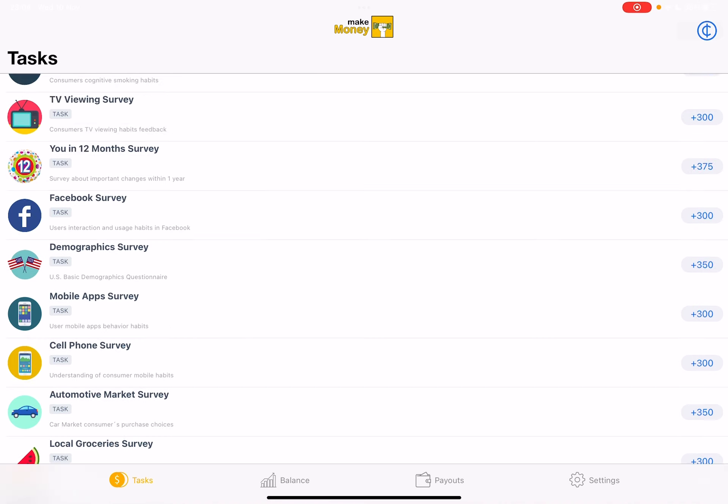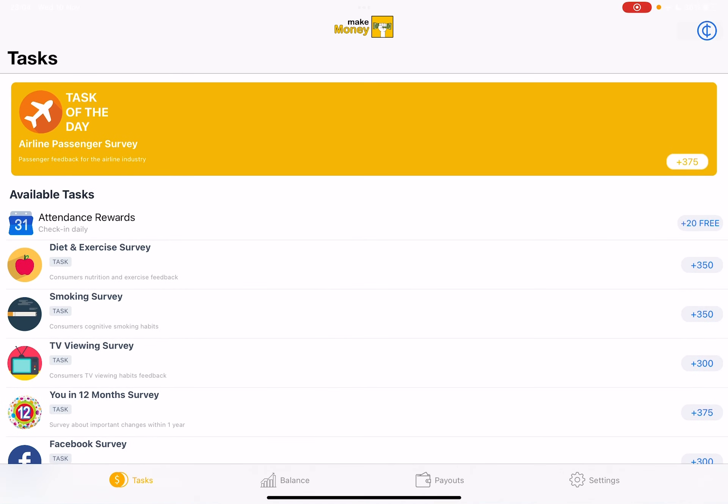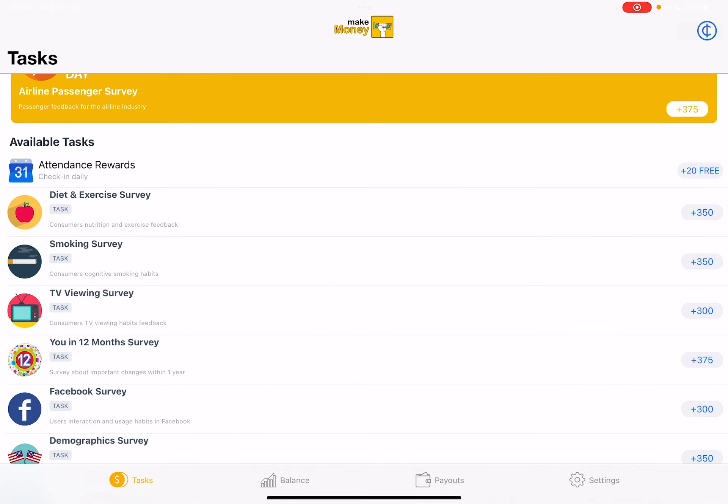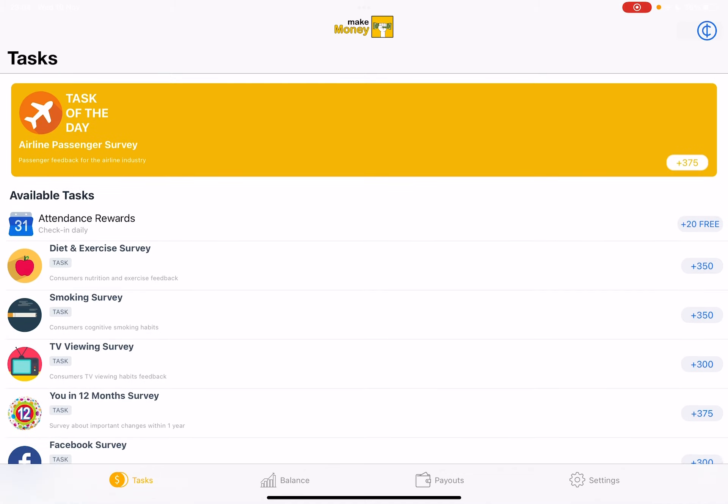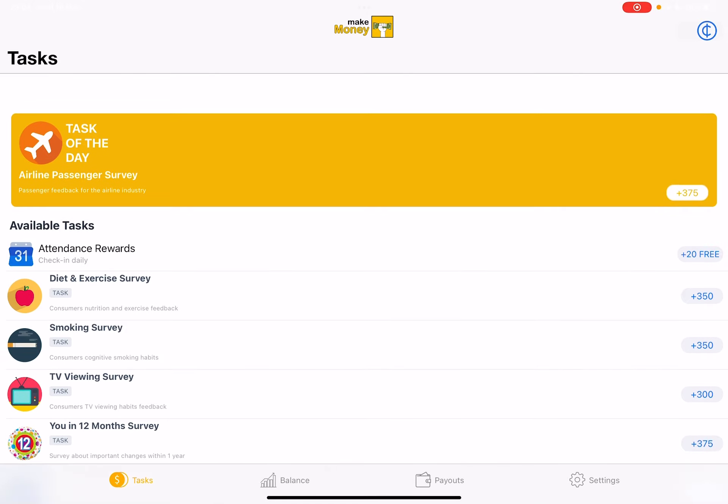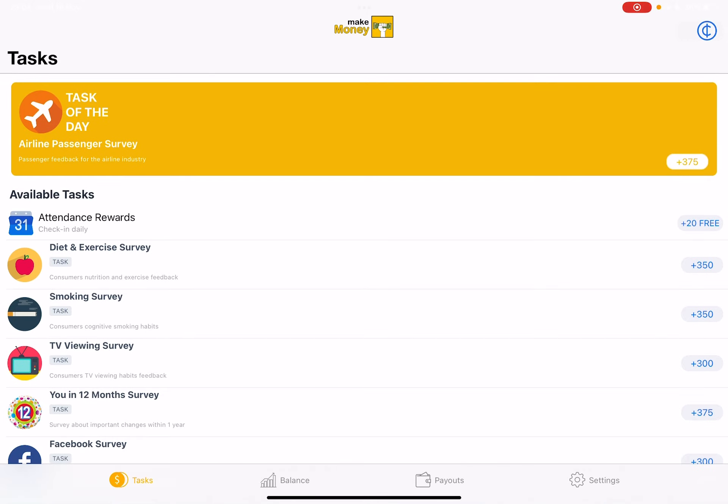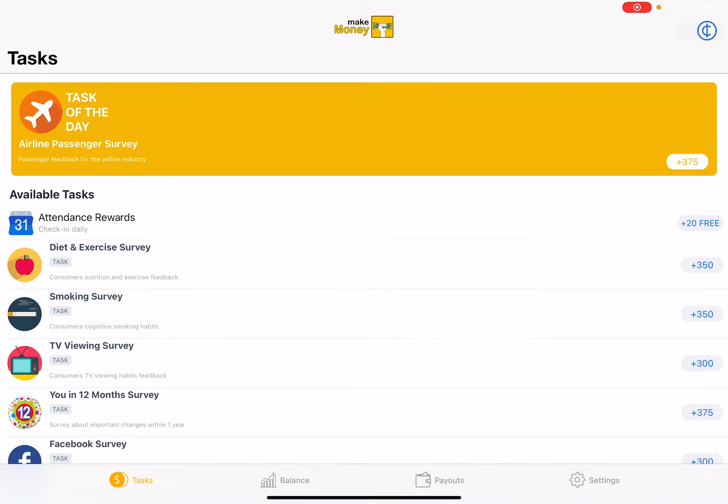So let's jump into it. First, you have to open the app. I already made a video about the sign-up protocol and how to start using the app. If you are interested in that, you can check out this playlist. But now let's focus on the task of the day, which is always here on the top of the screen.